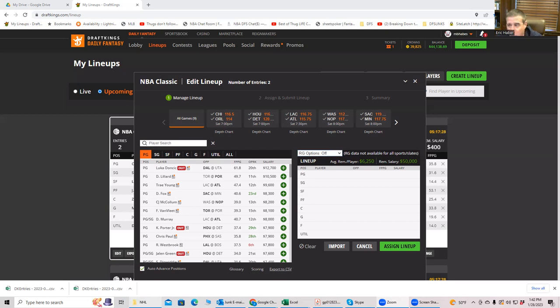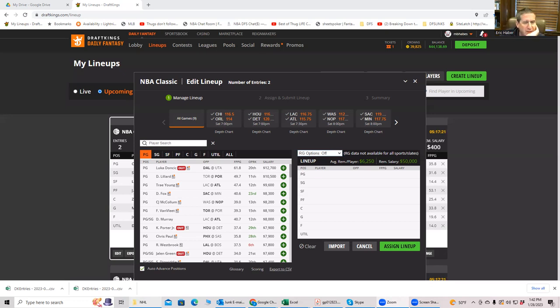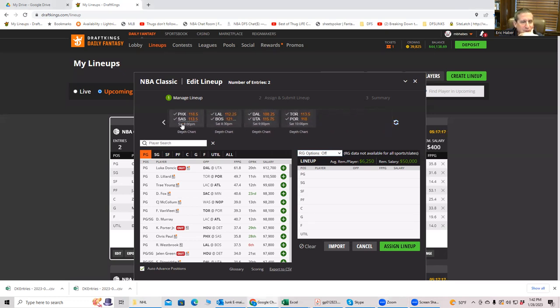To see what the builds would look like if the slate locked now, which of course it does not. All right, so it's a pretty full slate here. You have one, two, three, four, five.